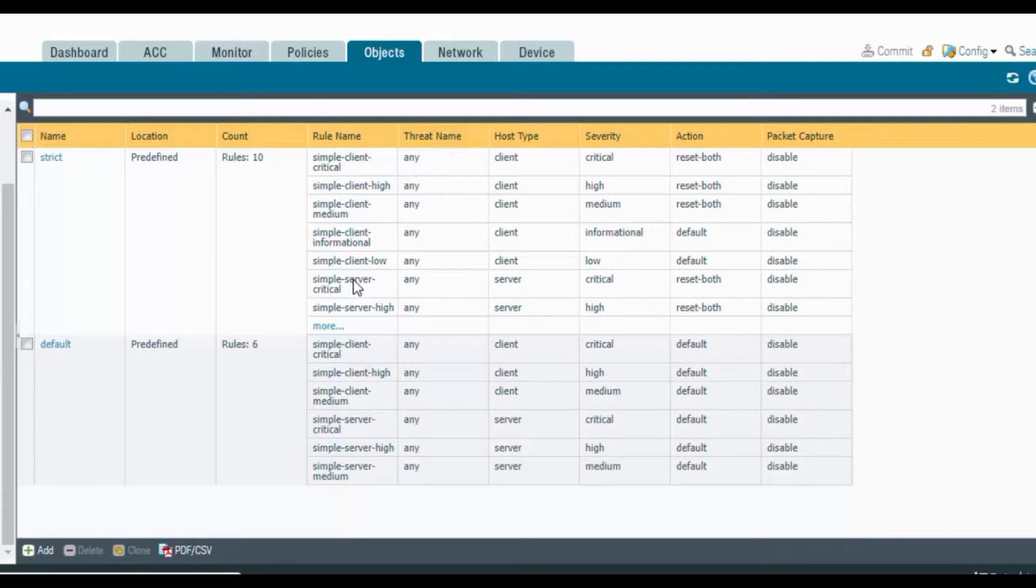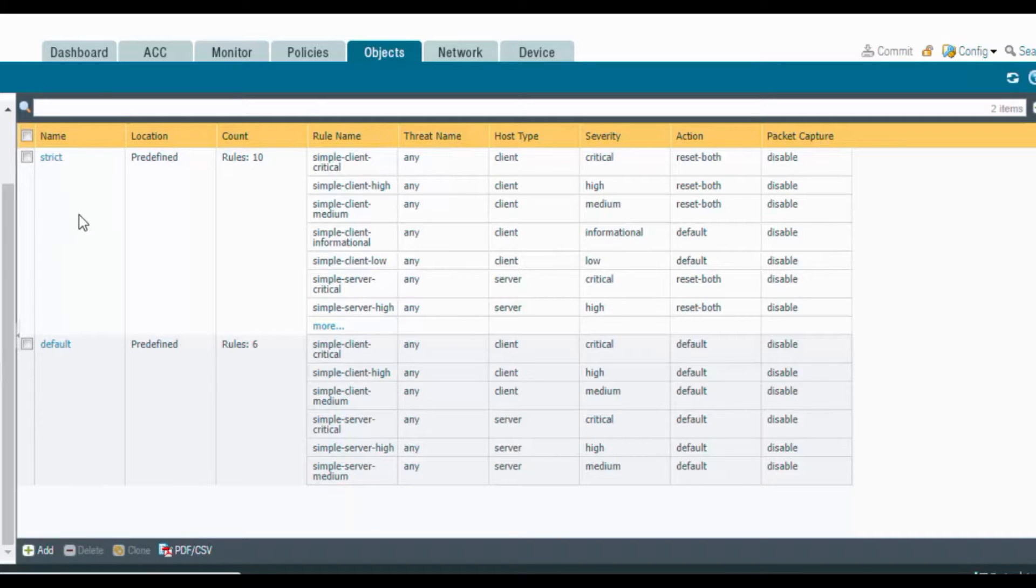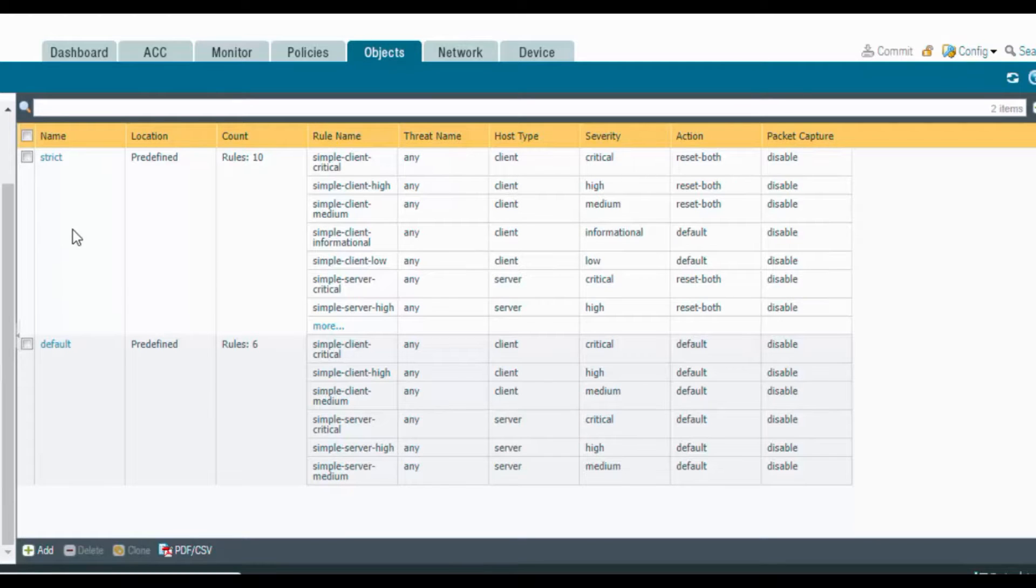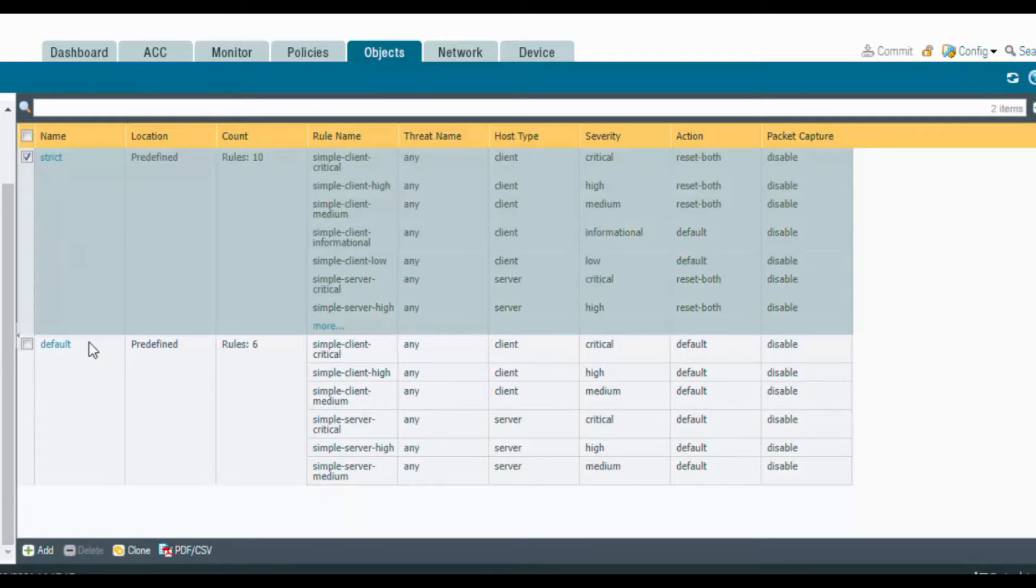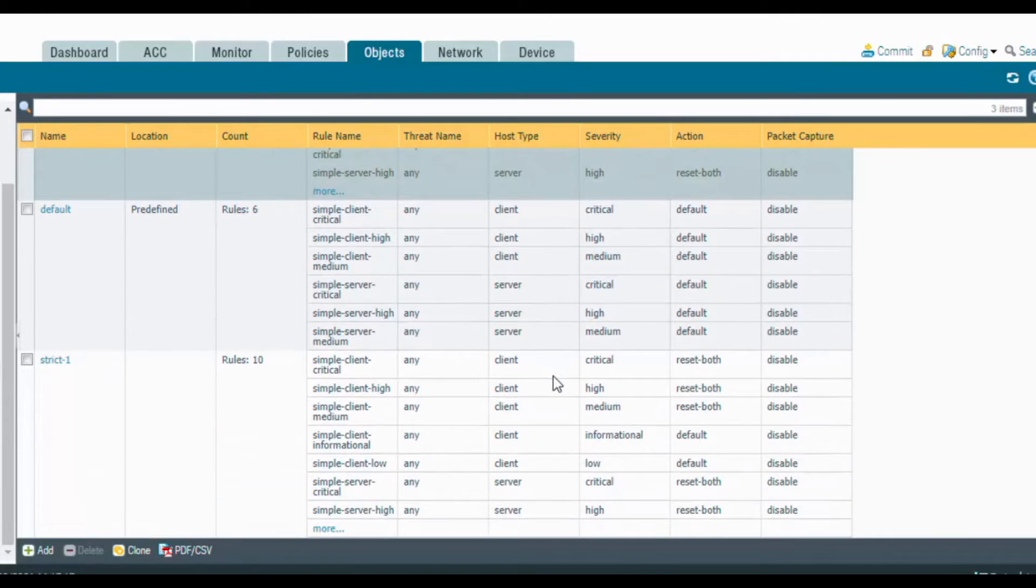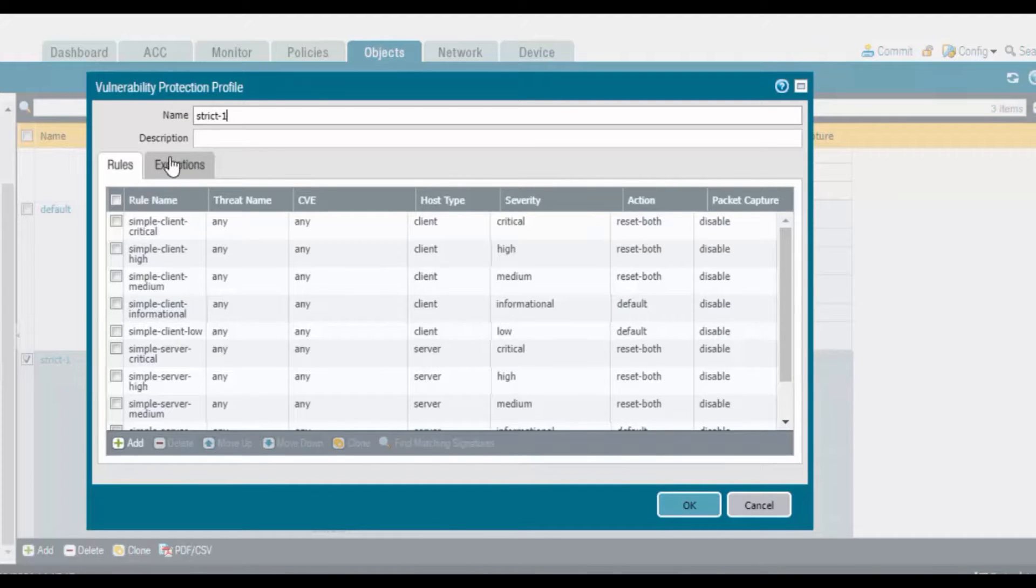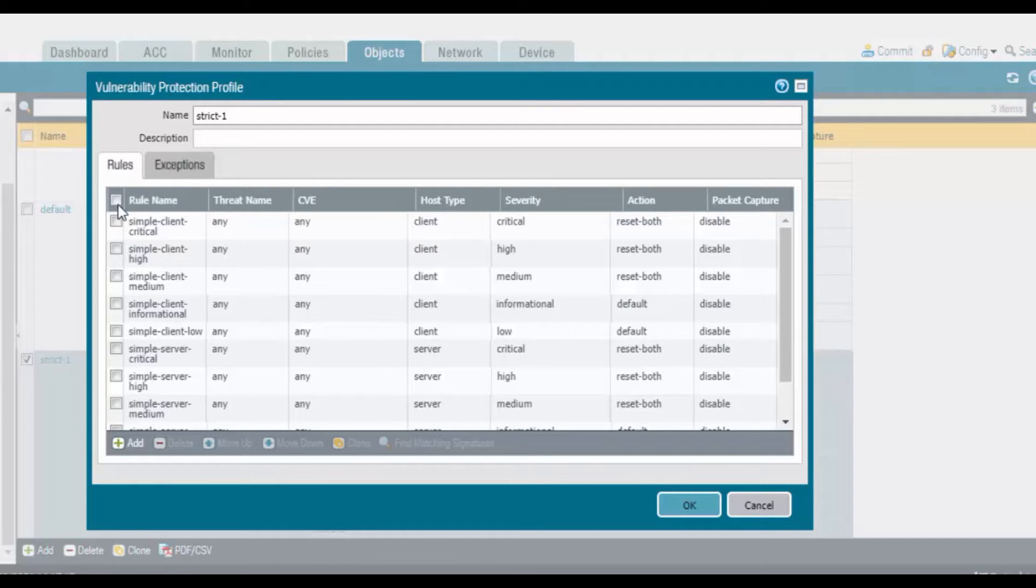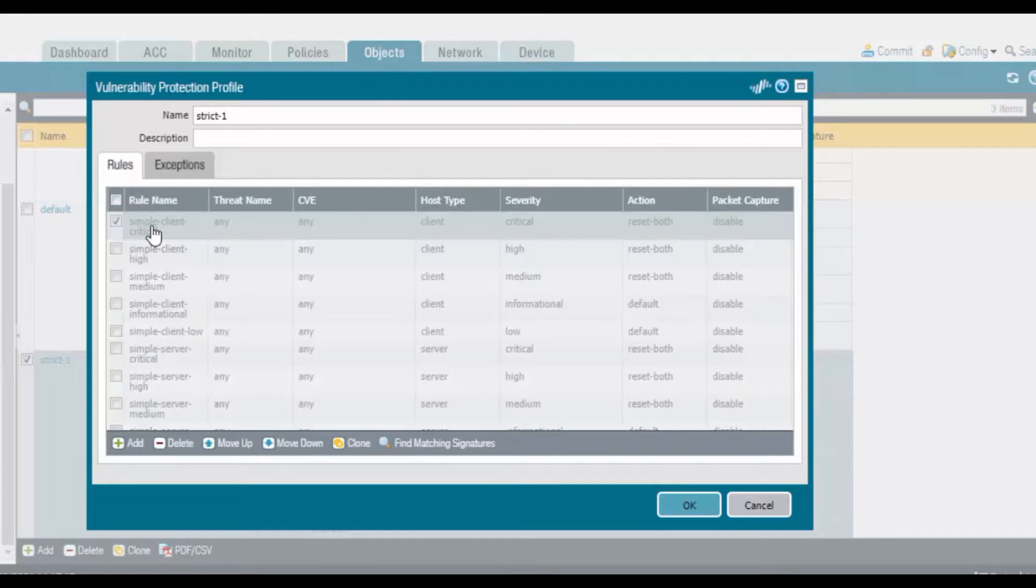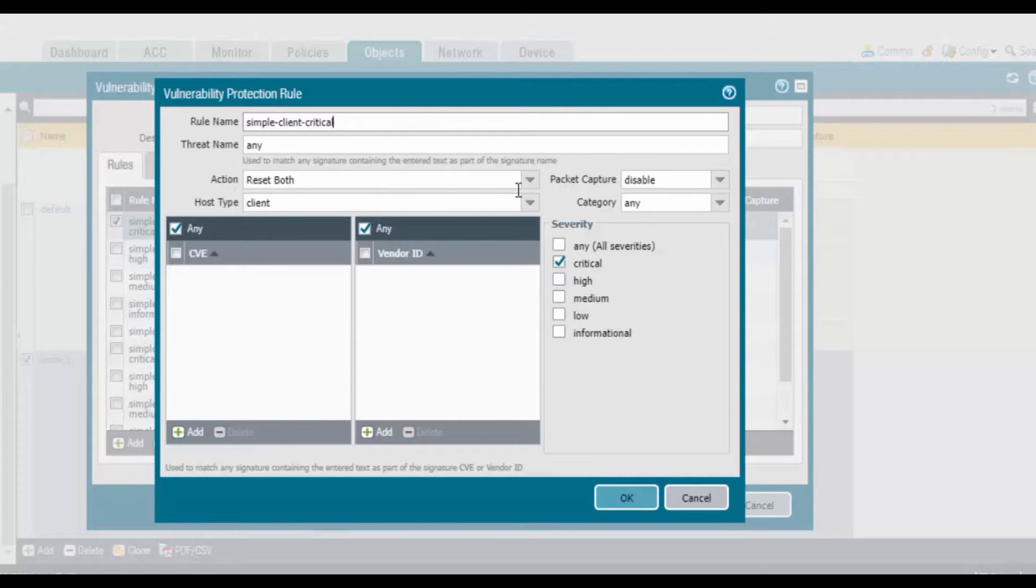We can create by cloning the predefined one. Select the strict one and click on clone. Here's the strict one, or else if you want to create your own you can create it. These are all the rules. If you click on that, the rule name is Simple Client Critical. The threat name is any, action is reset both.